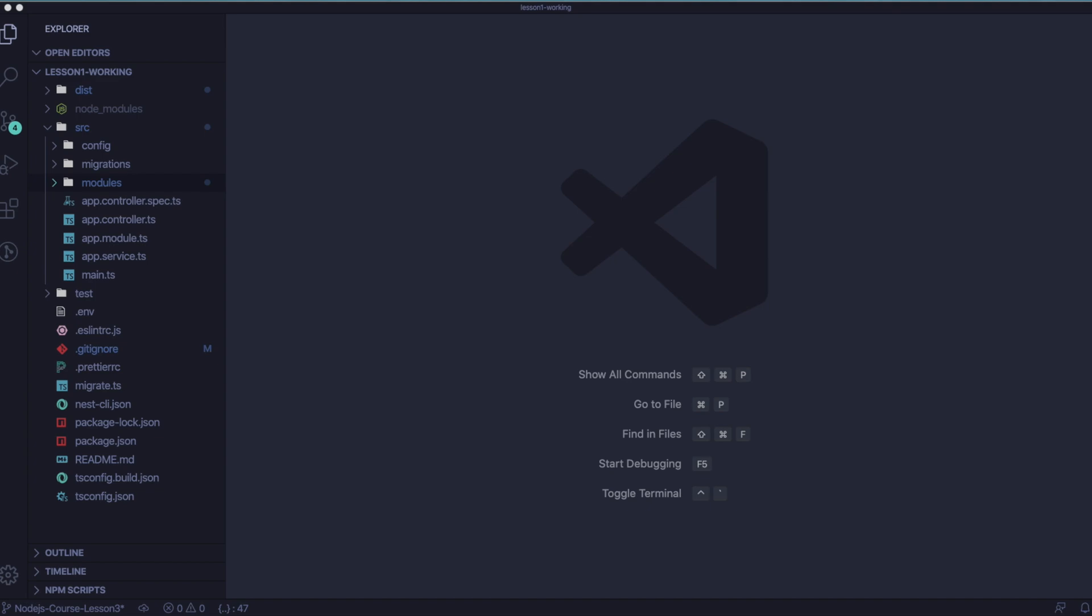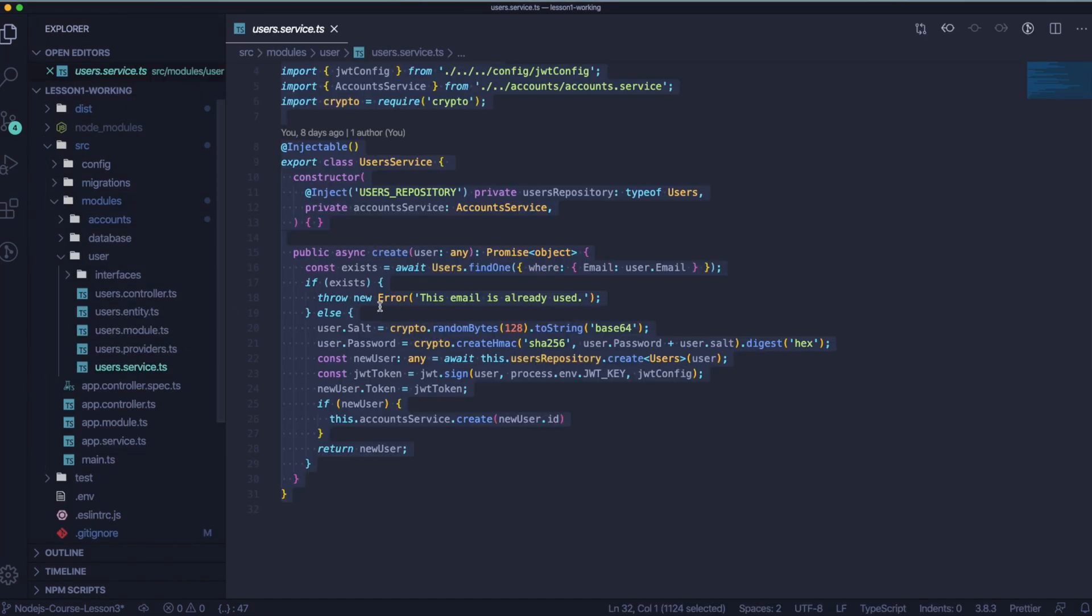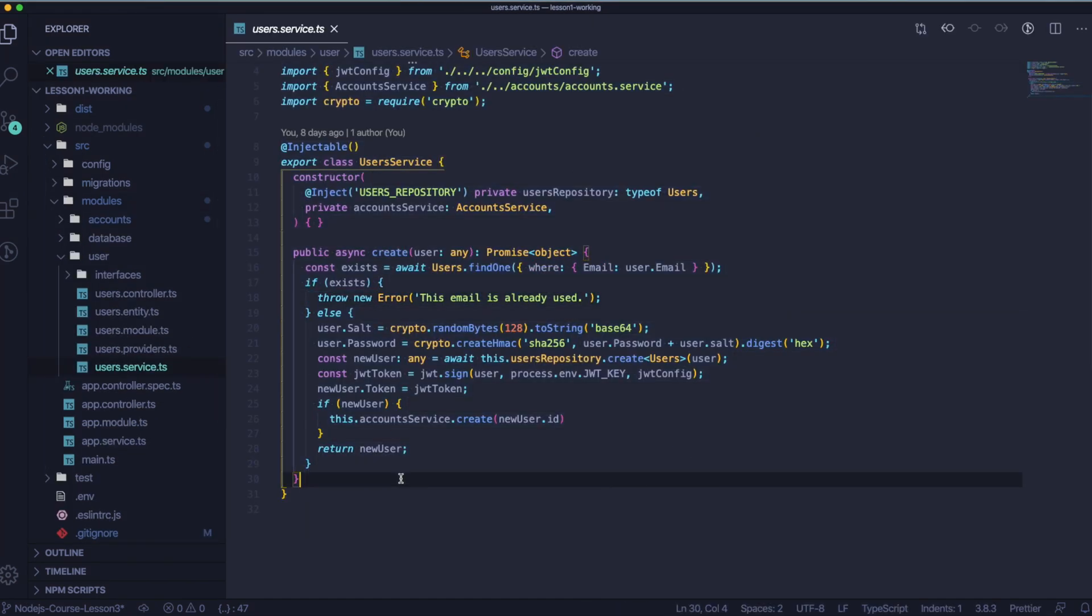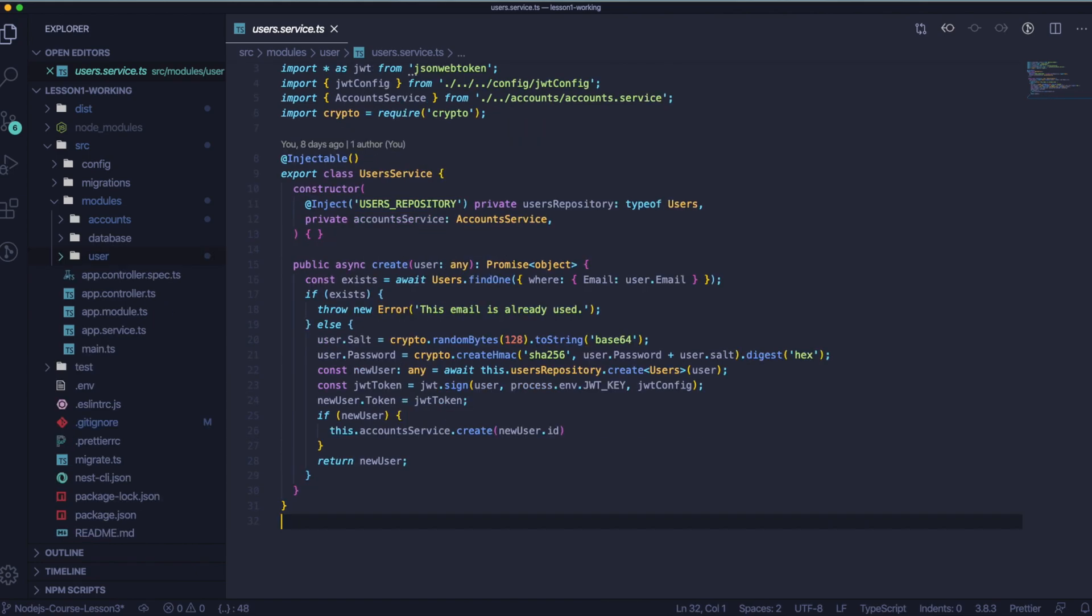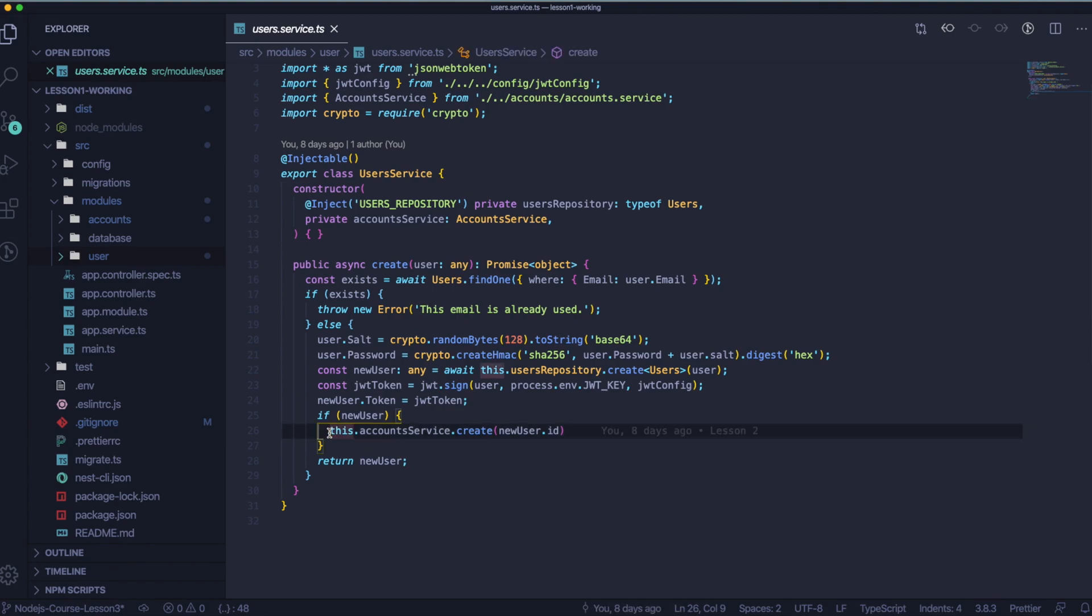For that we need to open our user service. So let's open user.service.ts. We will start from this if statement inside the else statement and we will start by refactoring the user and creating the new object. So let's go to if new user and in this place where we are calling the create account from account service. Let's assign this value to the constant called account and let's add await.